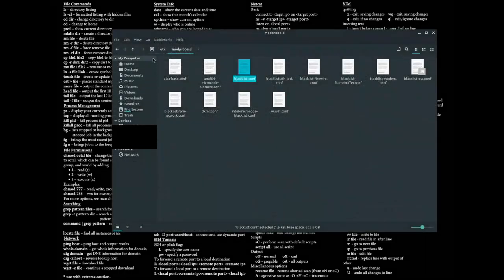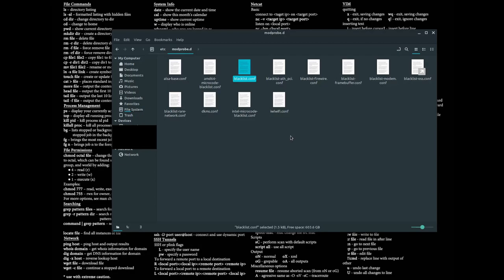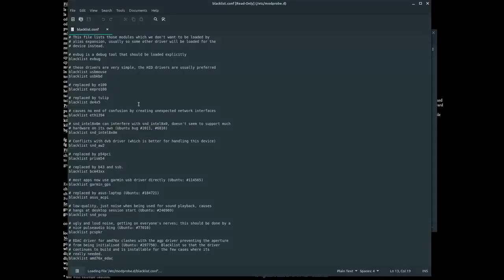The way to get it to work is to go to /etc/modprobe.d. You basically have to blacklist it from turning on, so go into this file, blacklist.conf.